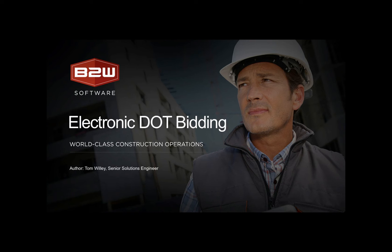B2W Estimate allows companies that bid on Department of Transportation or DOT work to create estimates very quickly and efficiently by using the integrated DOT databases and electronic bid file imports.